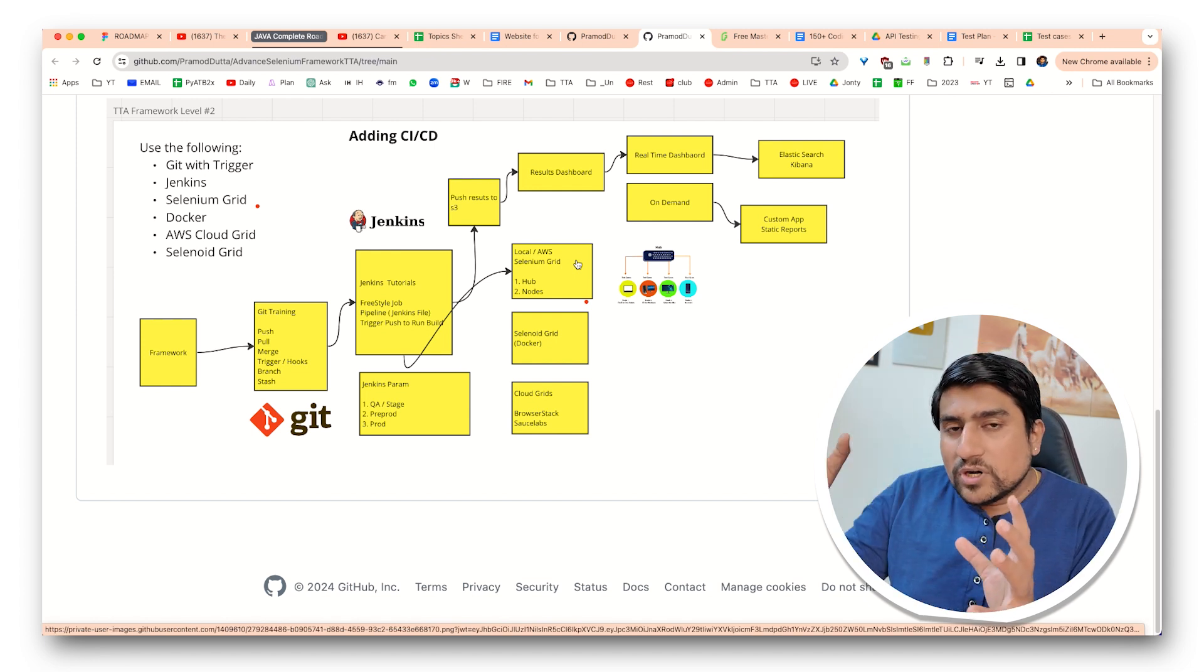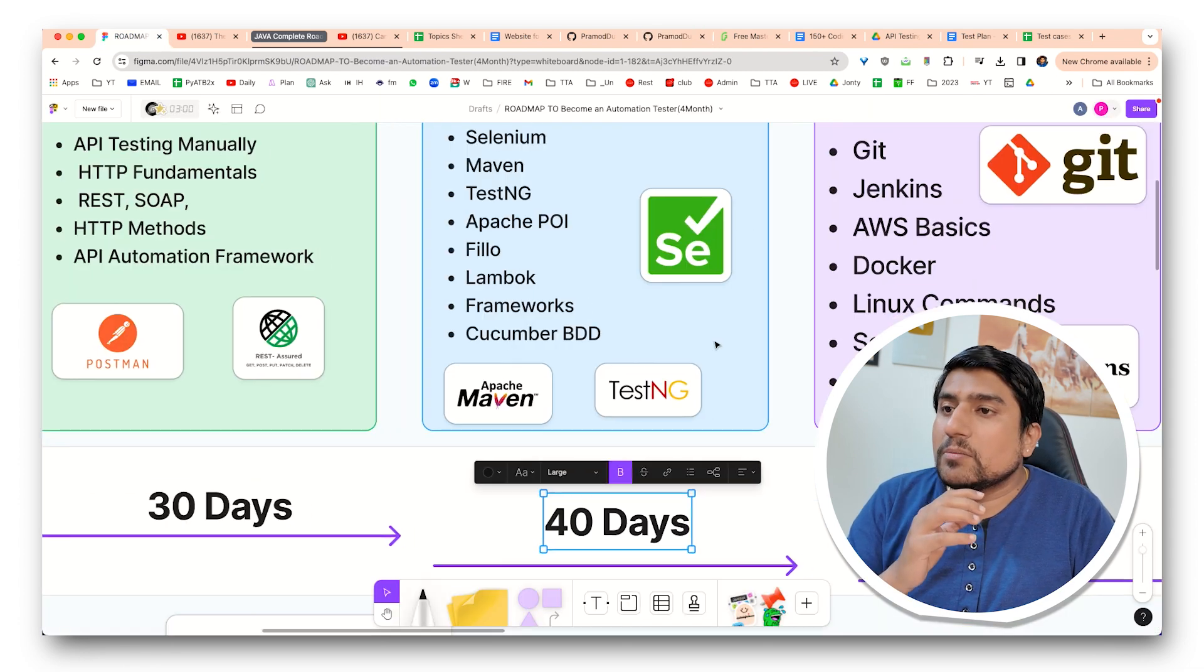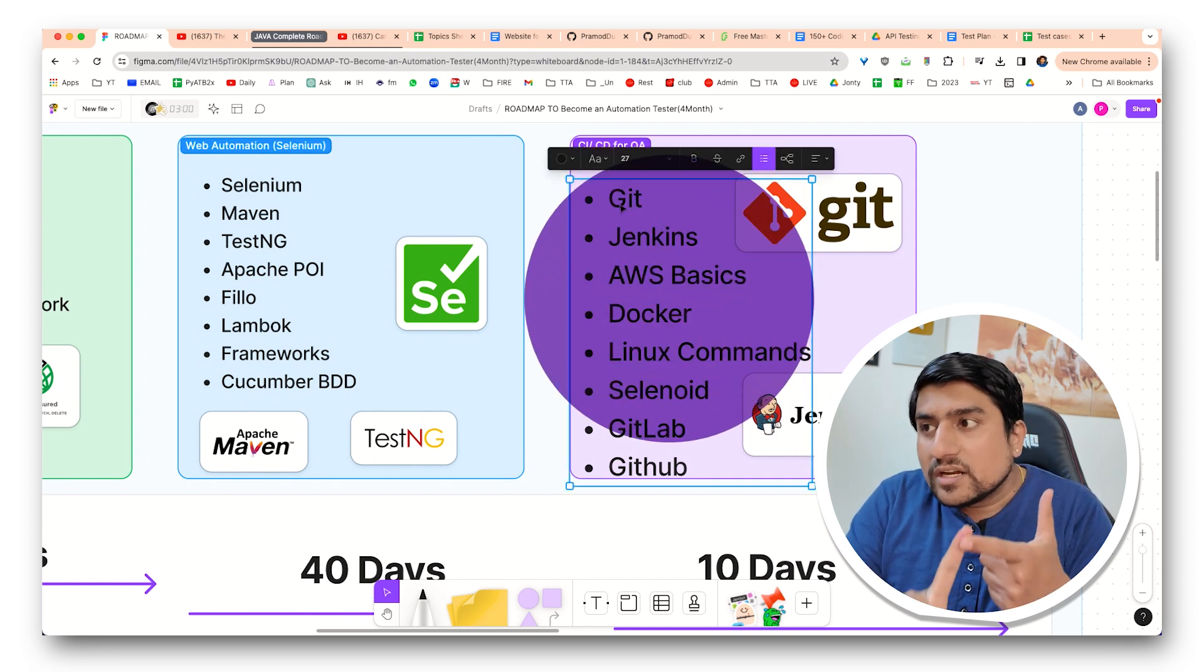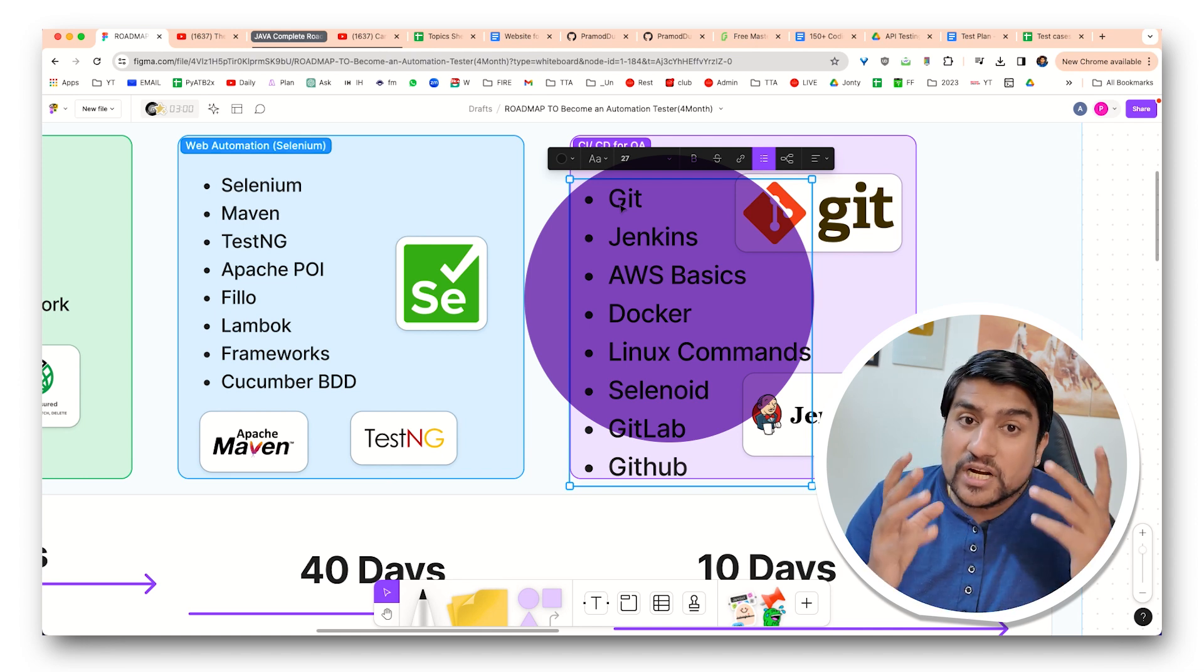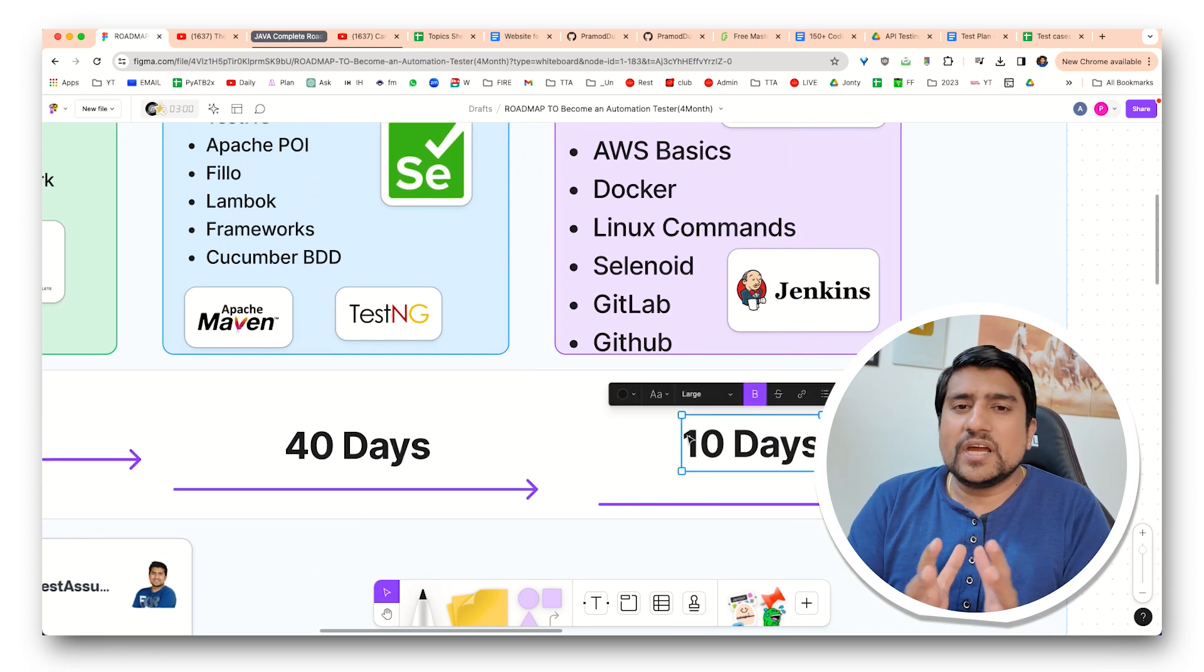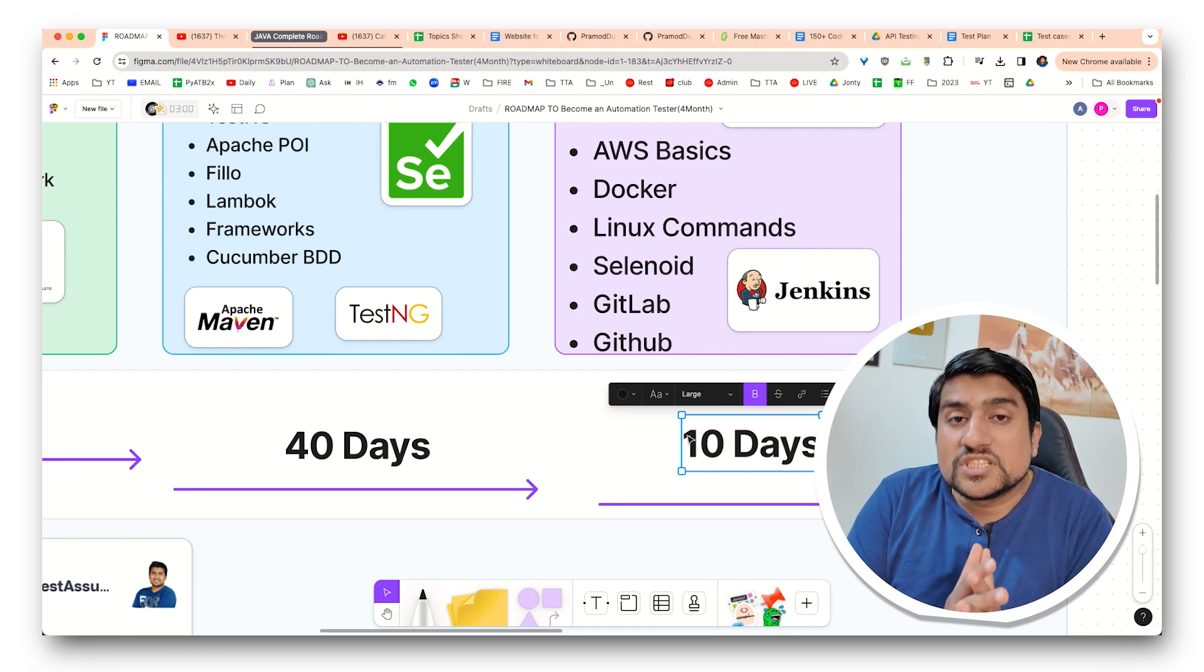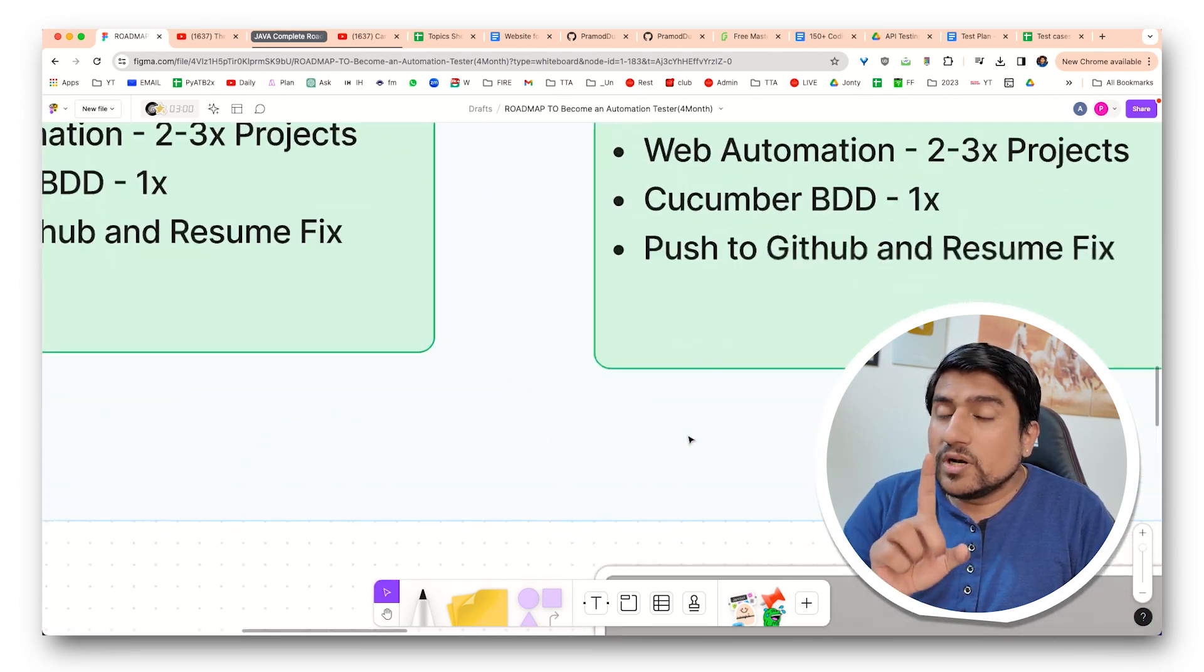So manual testing, API testing and Selenium that you have already followed. What about the extra things that we can add in the four months? I would recommend you to make sure that you add Git, Jenkins, AWS basics, Docker, Linux basics, Selenium Grid, GitHub and GitLab knowledge too. I think if you give one hour per day in 10 days, you will be able to get all the gist of these tools, which are CICD tools, which are mandatory to learn as an automation tester. All these are very important.